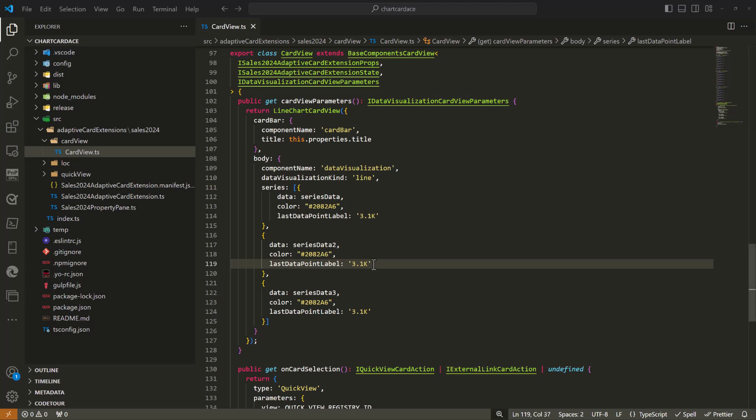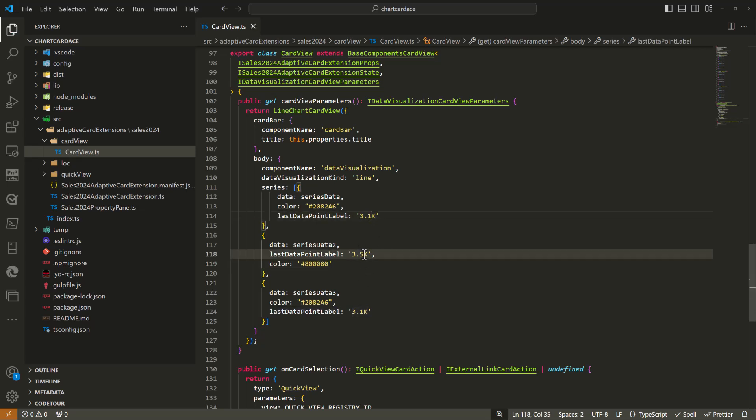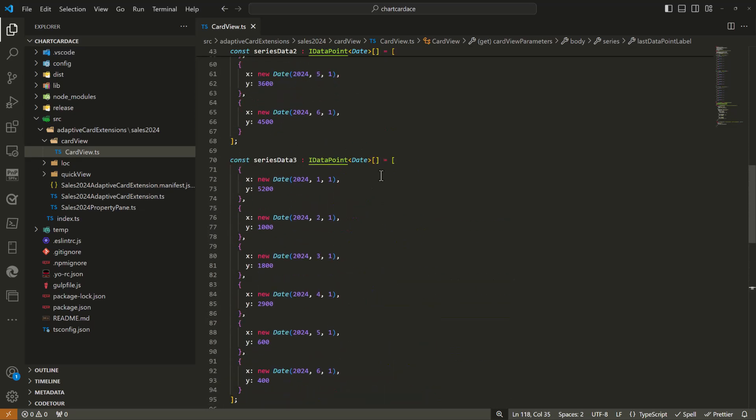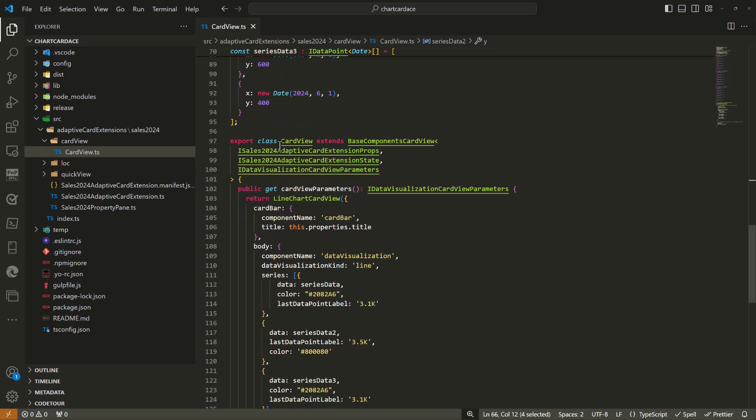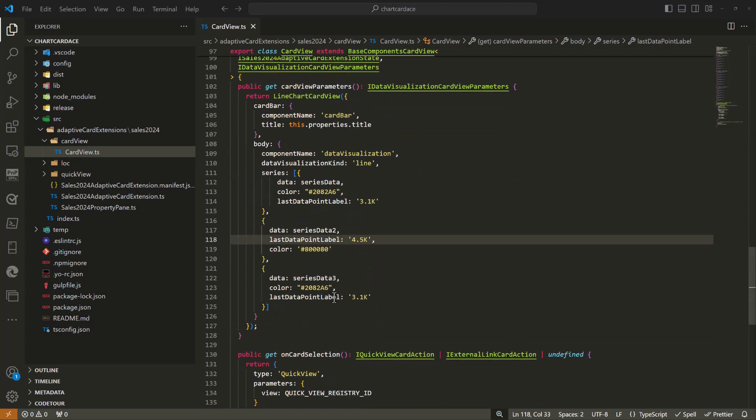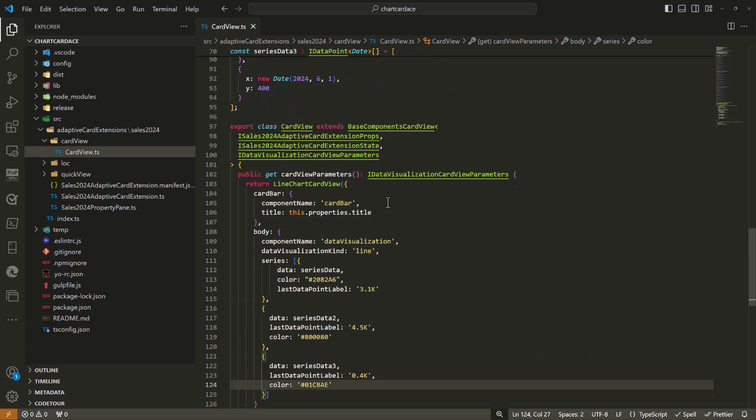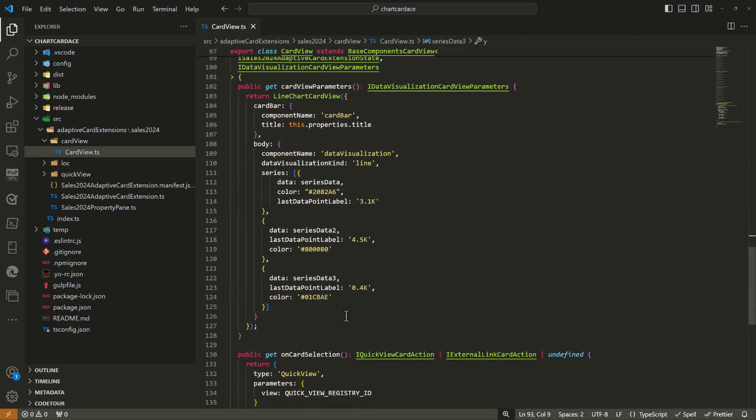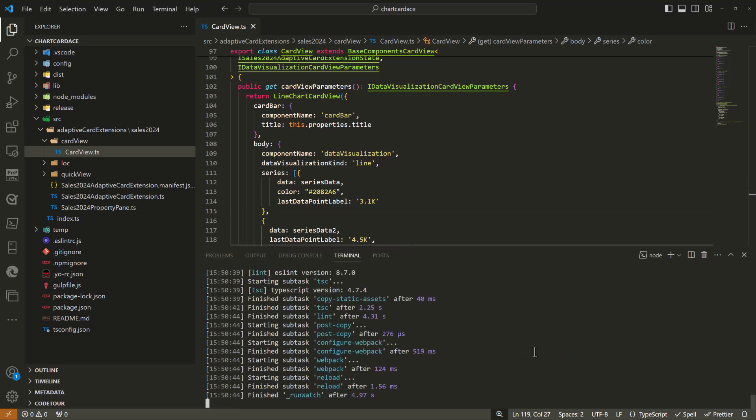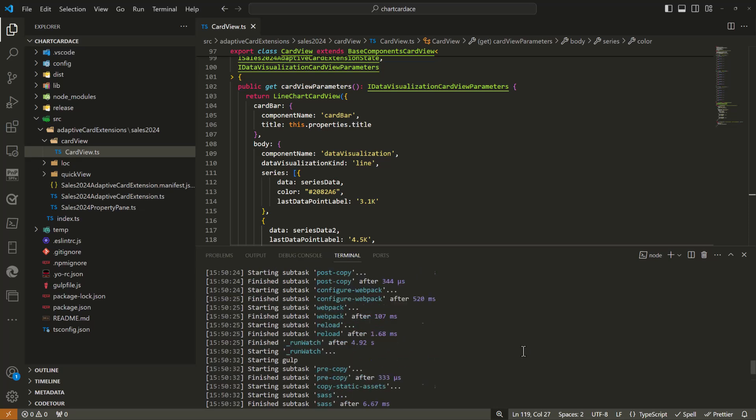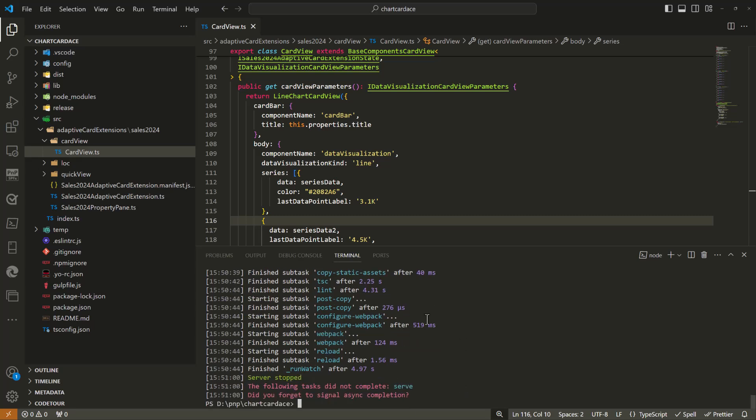Let me adjust a bit on these settings. I want to have last data point label as 3.1 for the first one, 4.5 for the second one, and 0.4 for number three. All of these three have now a different color so we're showcasing how we can render the three series in place. Let me get the terminal in place, it is compiling. Everything is good, it is reloading. One thing I might want to do is adjust a bit on the manifest.